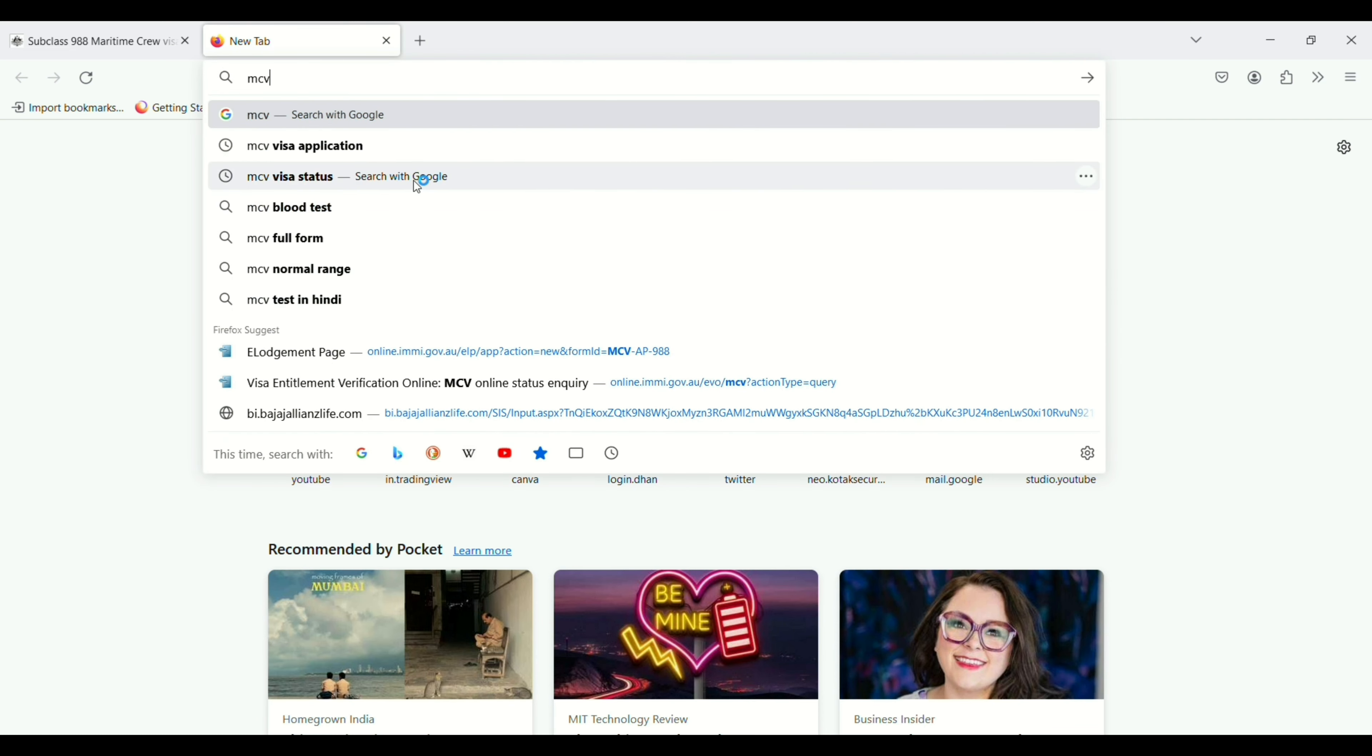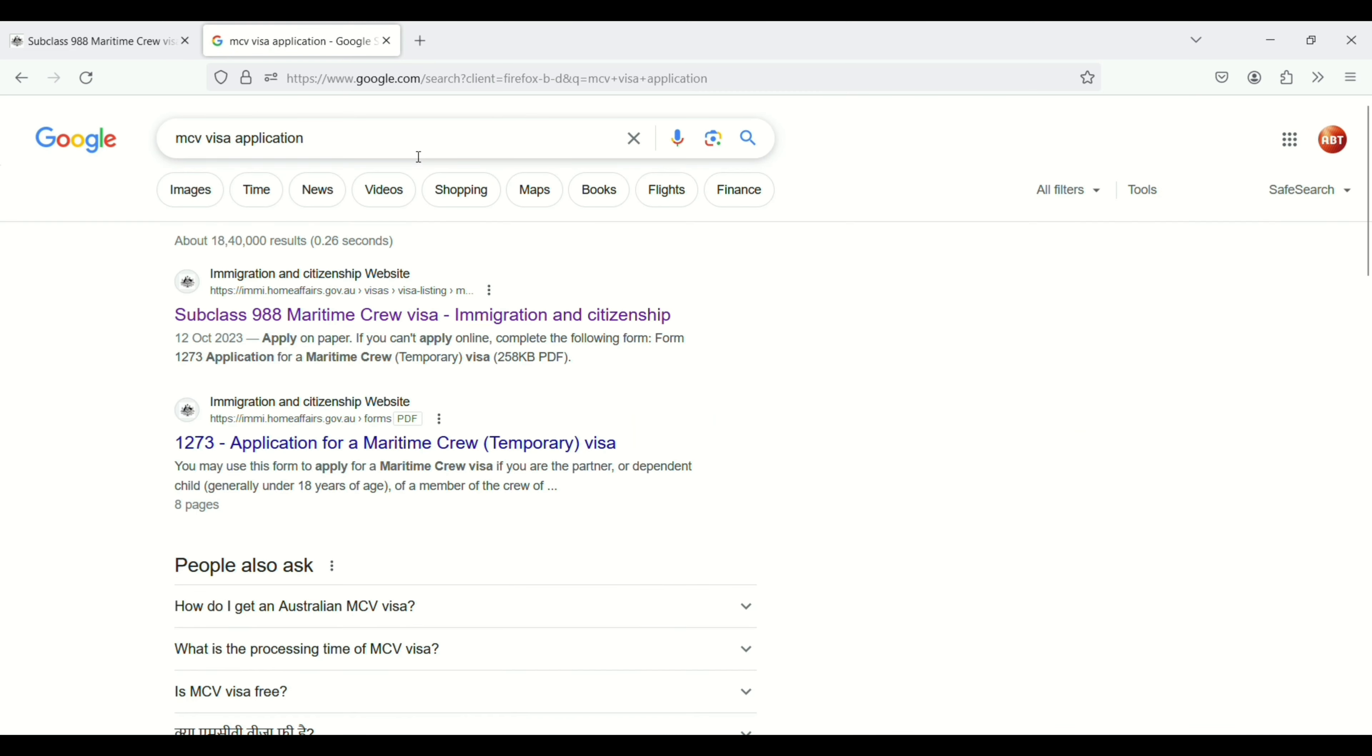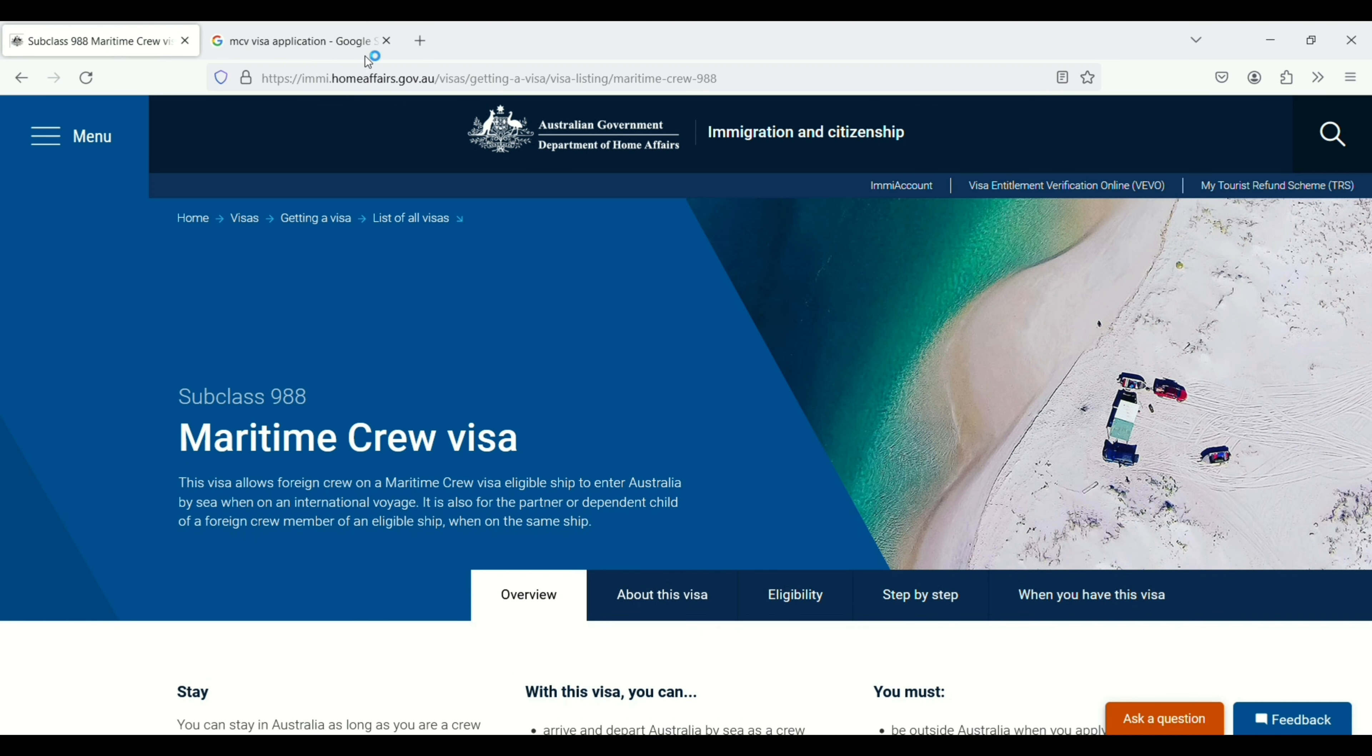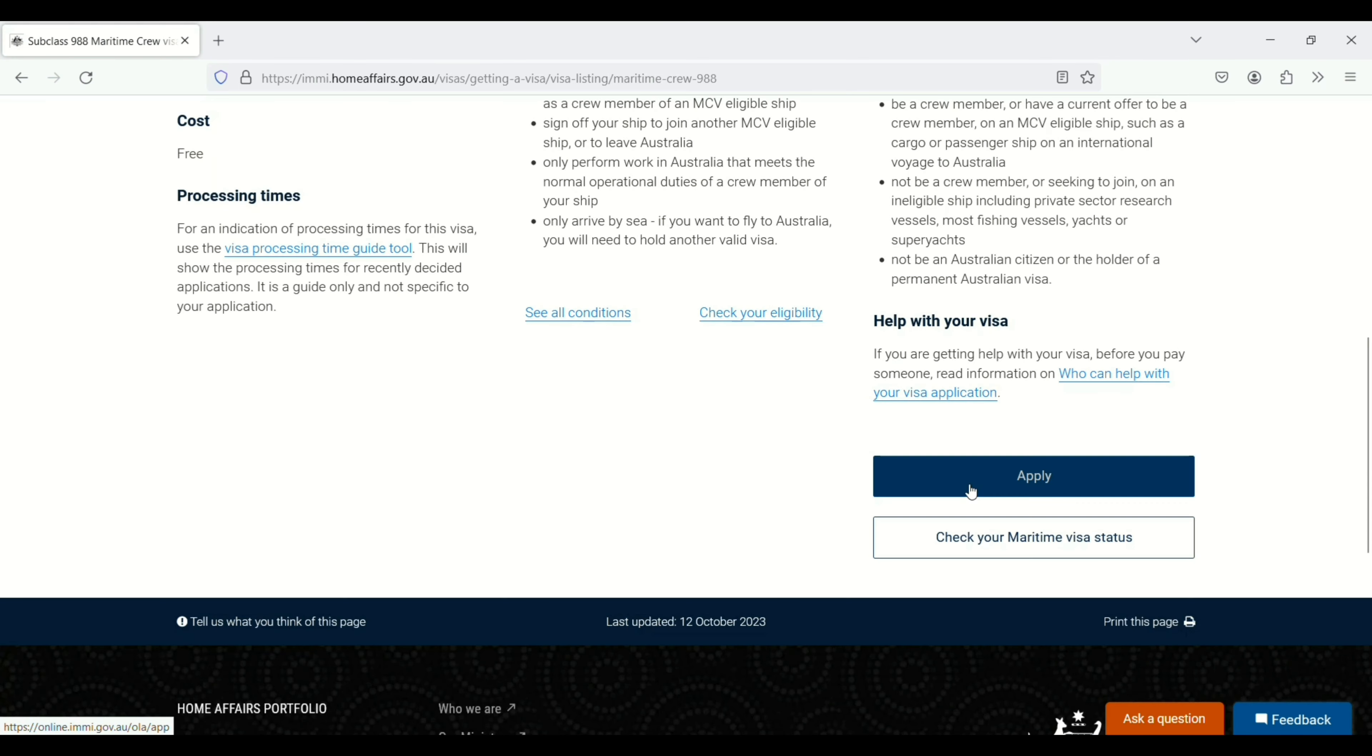Search for MCV visa application, then click on subclass 988 maritime crew visa. Then you will see the interface like this. Scroll down a little bit and here you will see your option to apply. Let's click on the apply button.